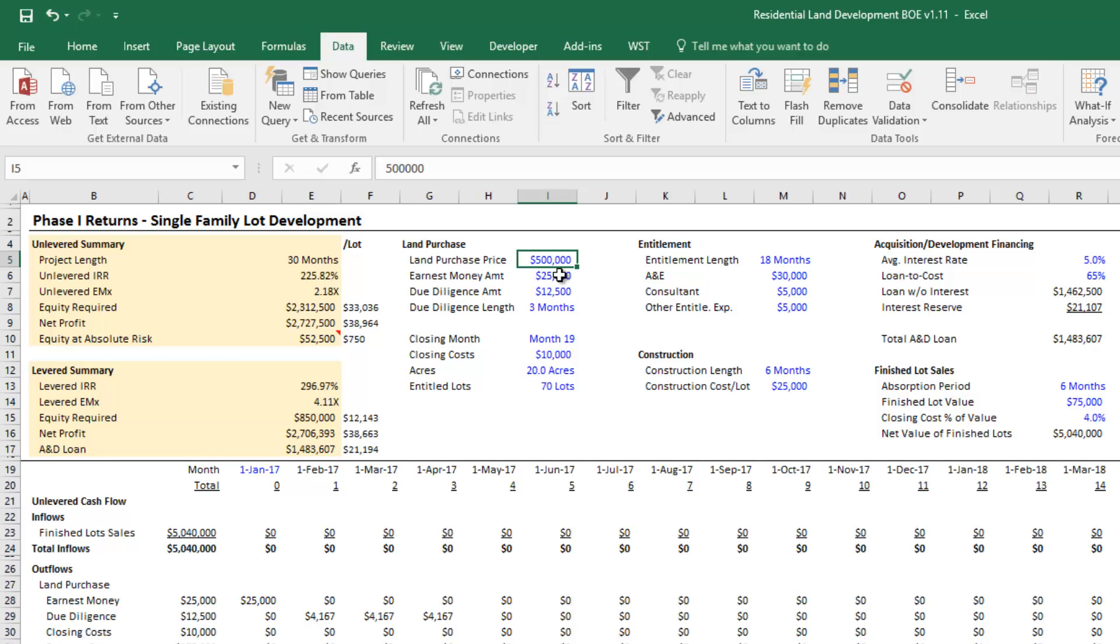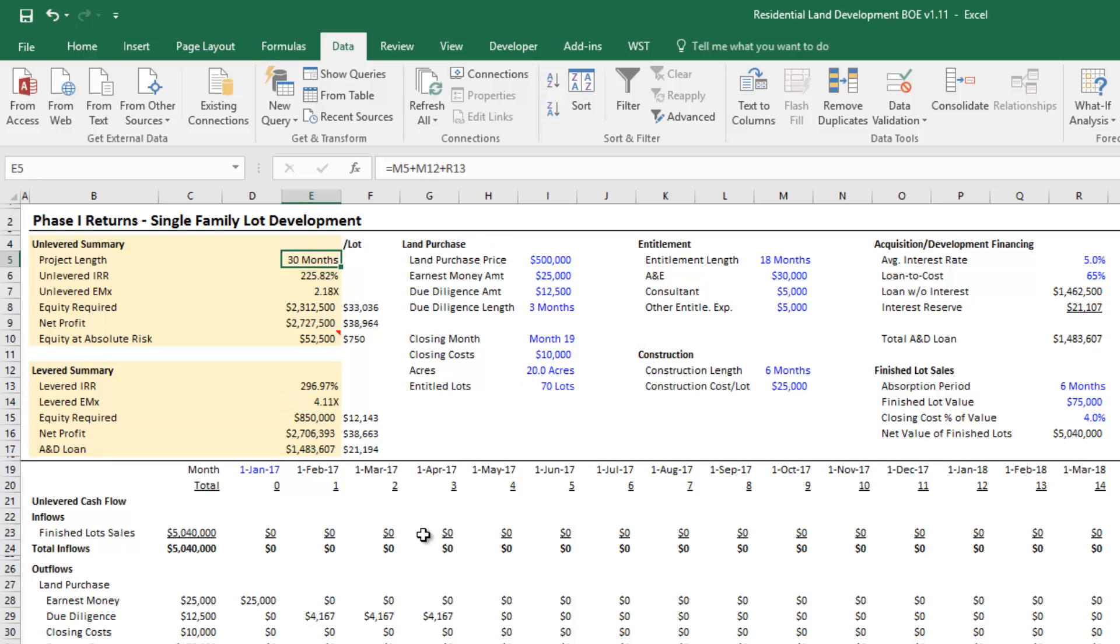We have a 3x multiple target, meaning I want my equity to grow by three times on this project. The project is going to last 30 months and we want to get about a 1x multiple for every 10 months that our equity is out there. Maybe that makes sense, maybe it doesn't, but we have a target.